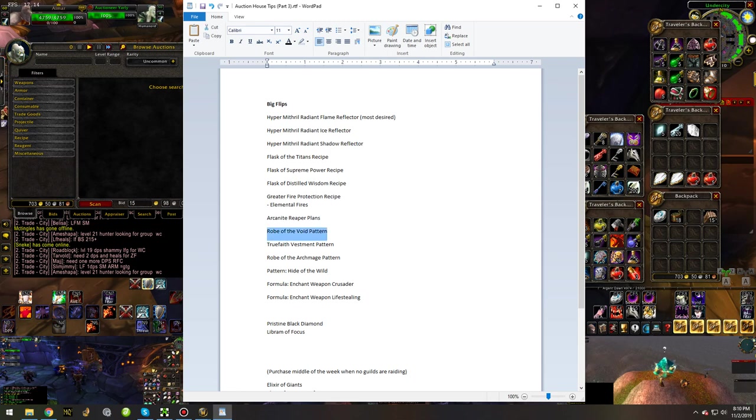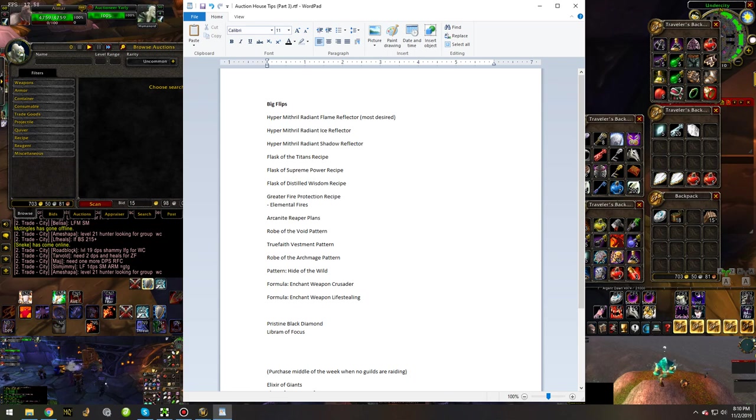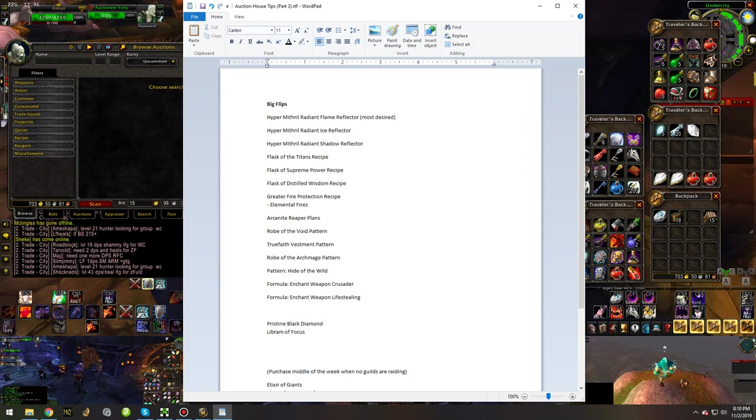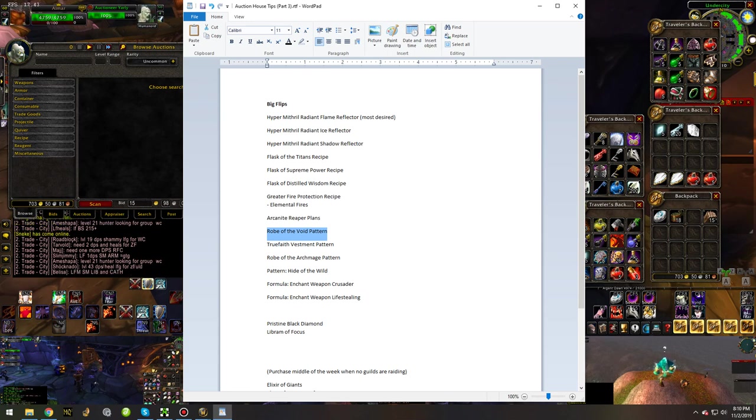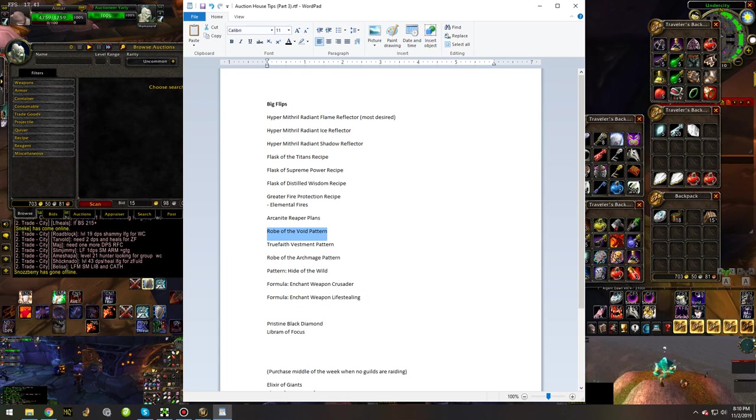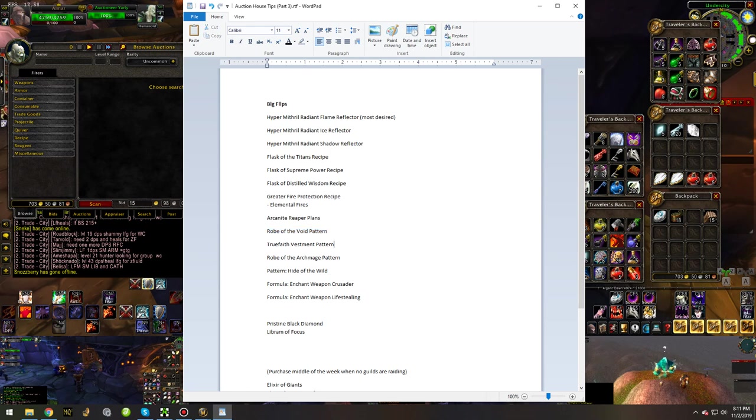Robe of the Void drops from Darkmaster Gandling in Scholomance. It's also best-in-slot for Warlocks until Blackwing Lair, until they get their other better robe. But there's also another robe called Robe of the Winter Knight, which is easier to make and easier to acquire than this robe, which kind of devalues the Robe of the Void pattern. Keep that in mind when you're buying Robe of the Void and looking to flip it.